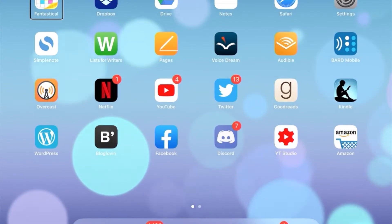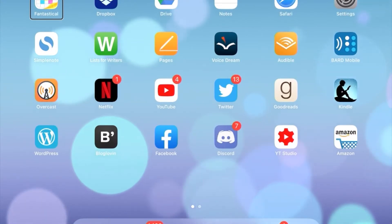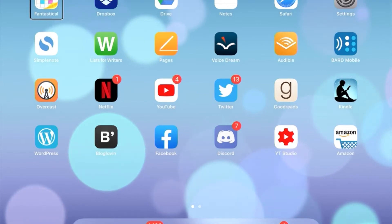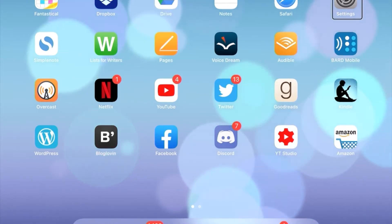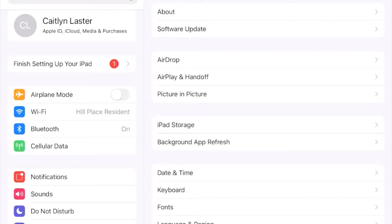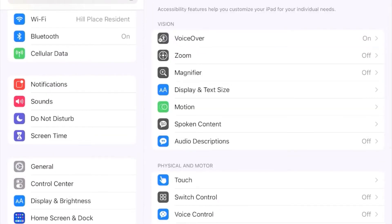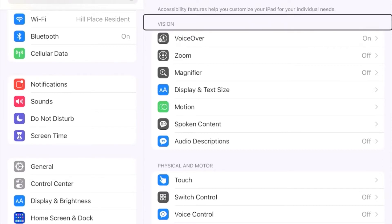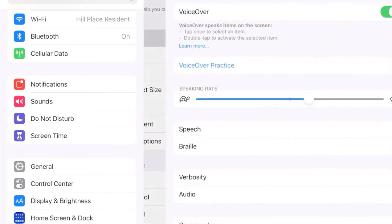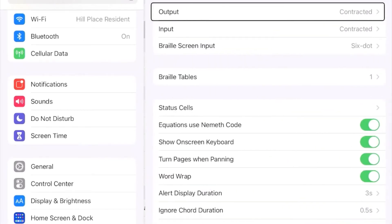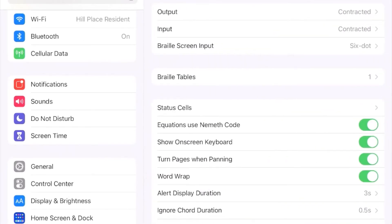You are now looking at the home screen of my iPad, which is running iOS 14. To connect your Braille display, go into Settings, then Accessibility, then VoiceOver, and then Braille. This is the navigation path: Settings > Accessibility > VoiceOver > Braille.